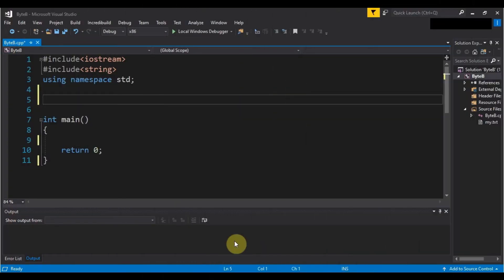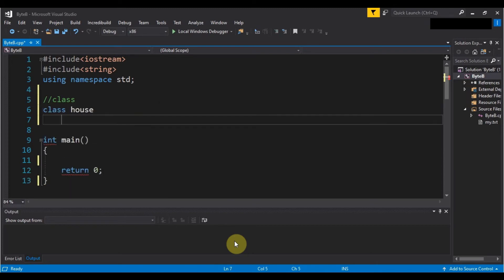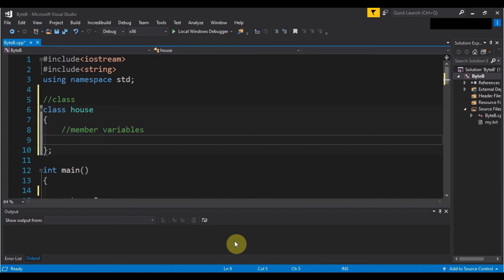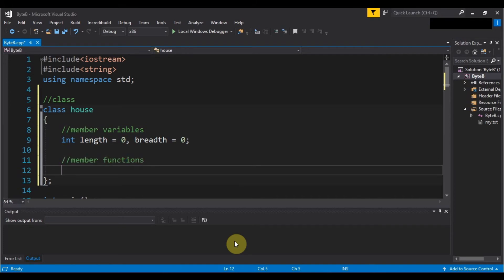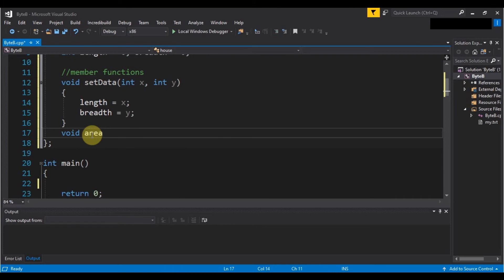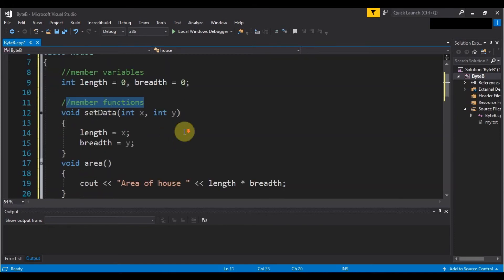Let's start writing our code in Visual Studio. First, the blueprint — the class. To create a class we write the keyword 'class' and the name 'house', and in the block we write member variables and member functions. The member variables are 'length' and 'breadth' of integer type, initialized to zero. The member functions are 'set_data' to set values into those member variables, and 'area' to print length multiplied by breadth.